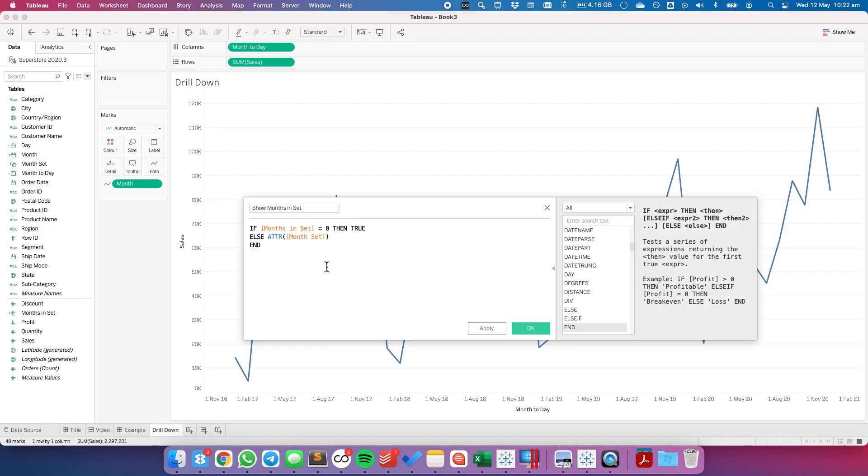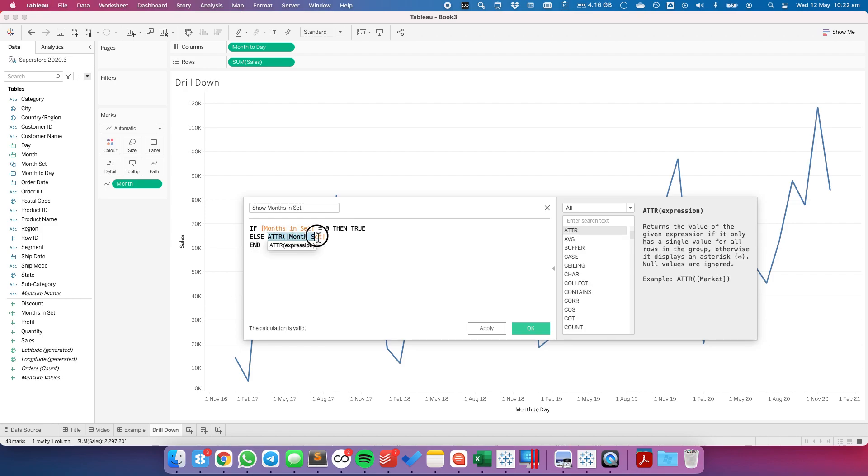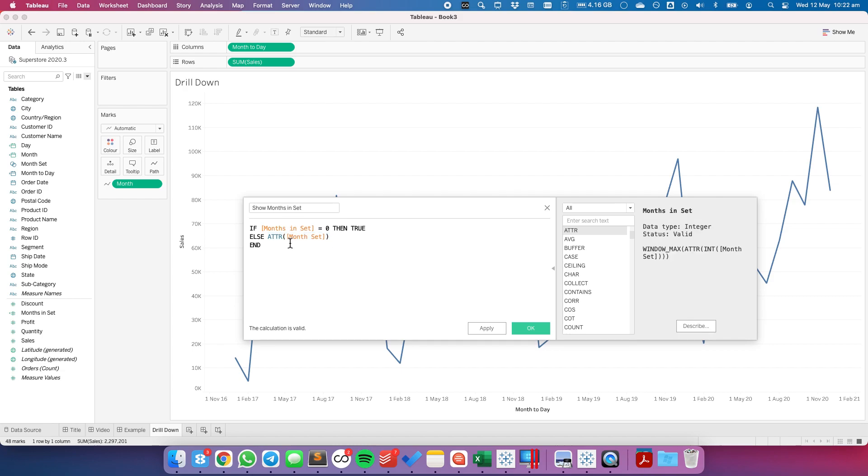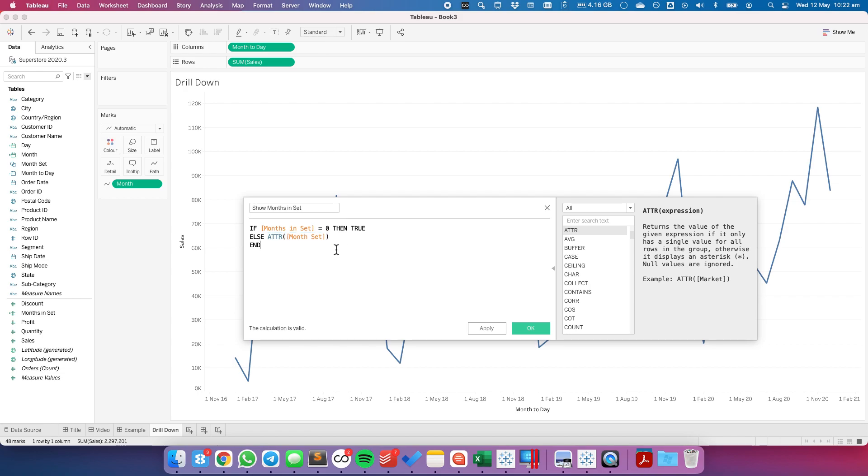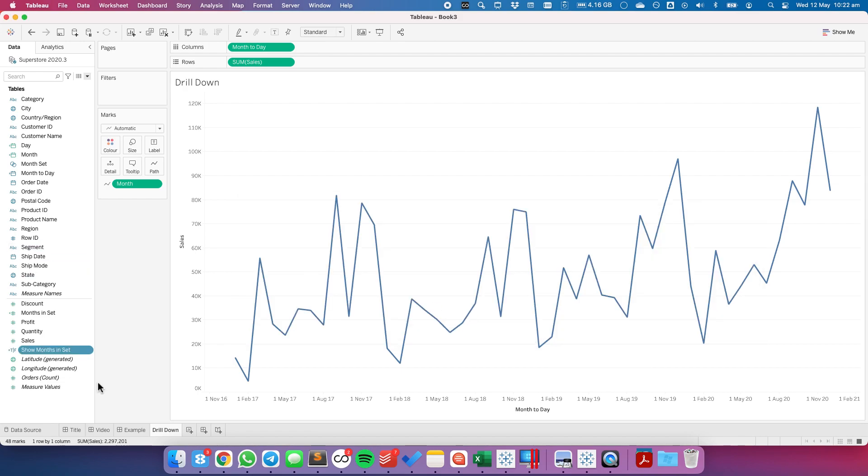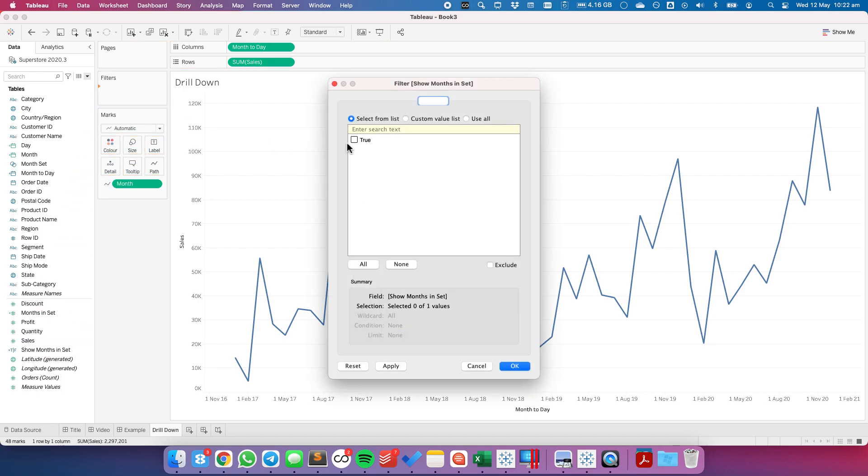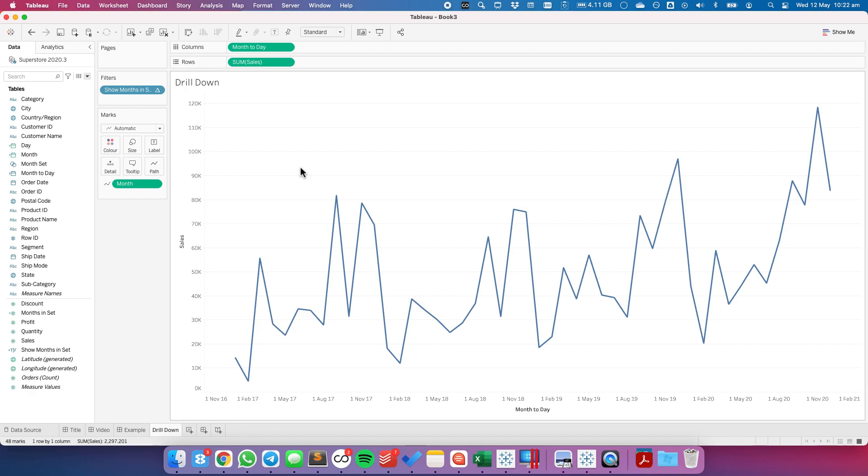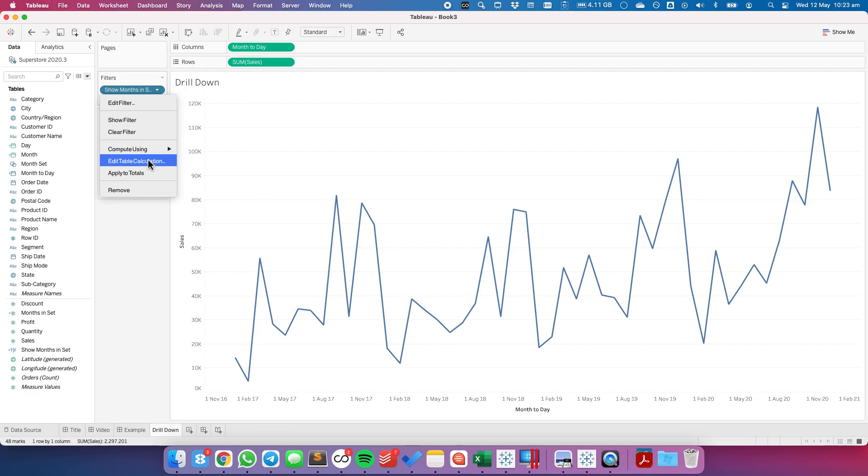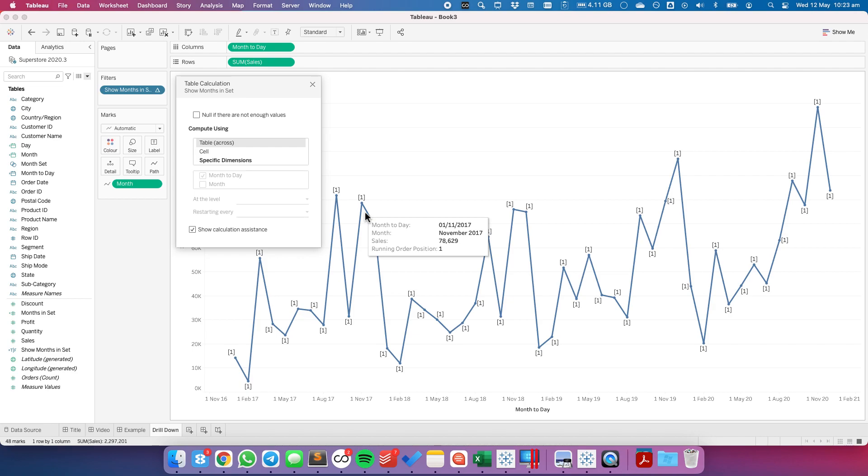And so basically we have to wrap this in an attribute because month in set is a table calculation therefore we have to create an aggregate. All right so let's hit OK and let's drag that new field we just created to the filter shelf. Again it's going to first default to true but we need to configure our table calculation.